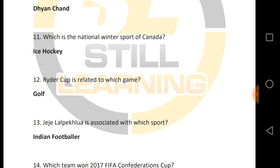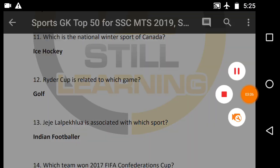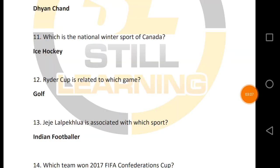Which is the national winter sport of Canada? The national winter sport of Canada is ice hockey.